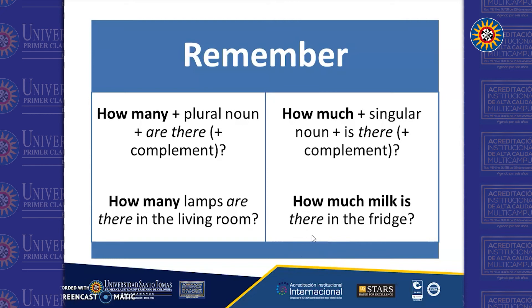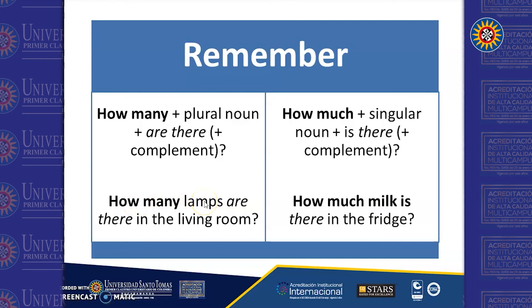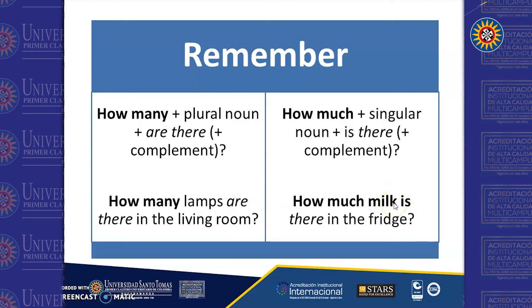Be careful with the formula: when we use "how many," we need to use a plural noun after. And if you use "how much," you have to use the singular form right after.